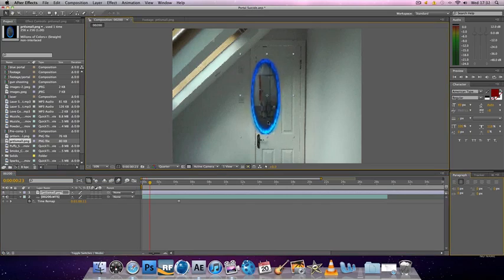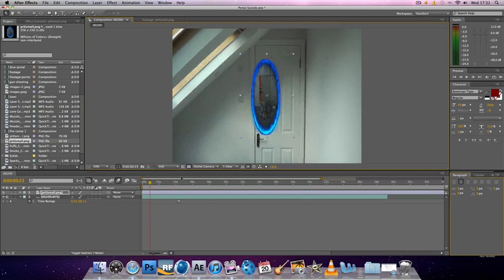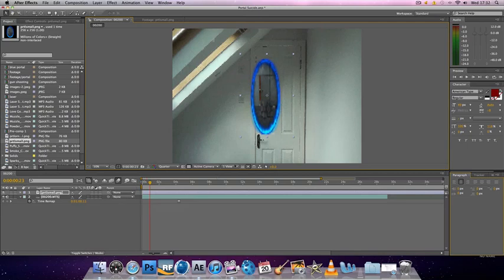By the way, the reason the quality looks so bad is because I've got it on quarters so it renders quickly. But you put it on full, it looks much nicer. I'm just going to keep it on quarter.